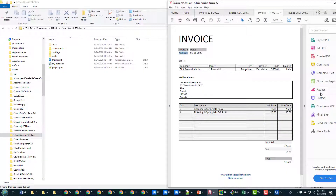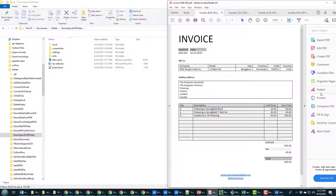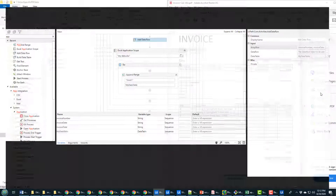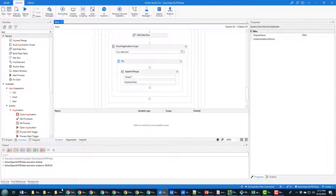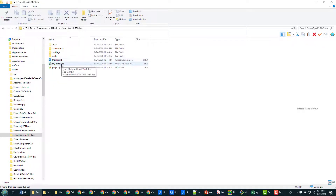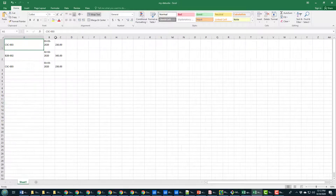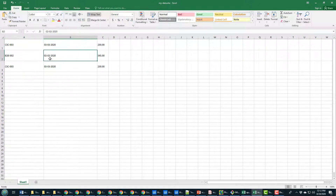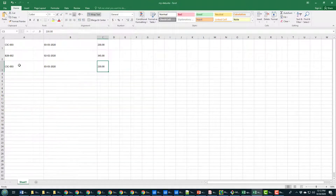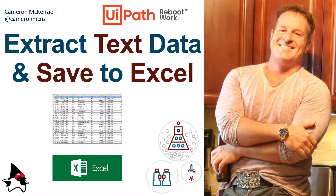I'm going to run the file. It loops through the first PDF file, then the second, then the third. When it's done, the process returns to UiPath Studio. Opening my_data.xlsx, you can see it has all the information from all three files: the invoice number, the invoice date, and the invoice total for each — proving that I've successfully pulled data from three PDF files and saved it into Excel.